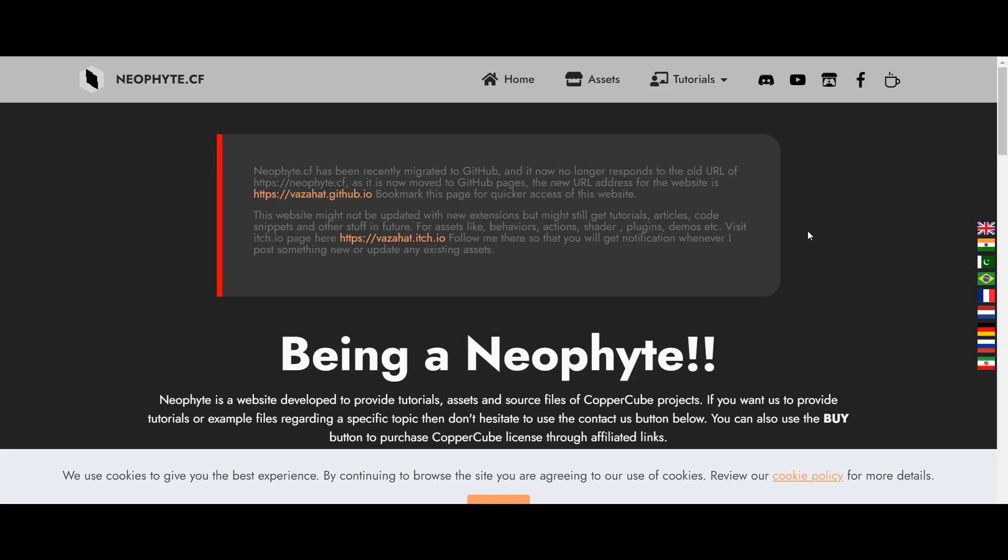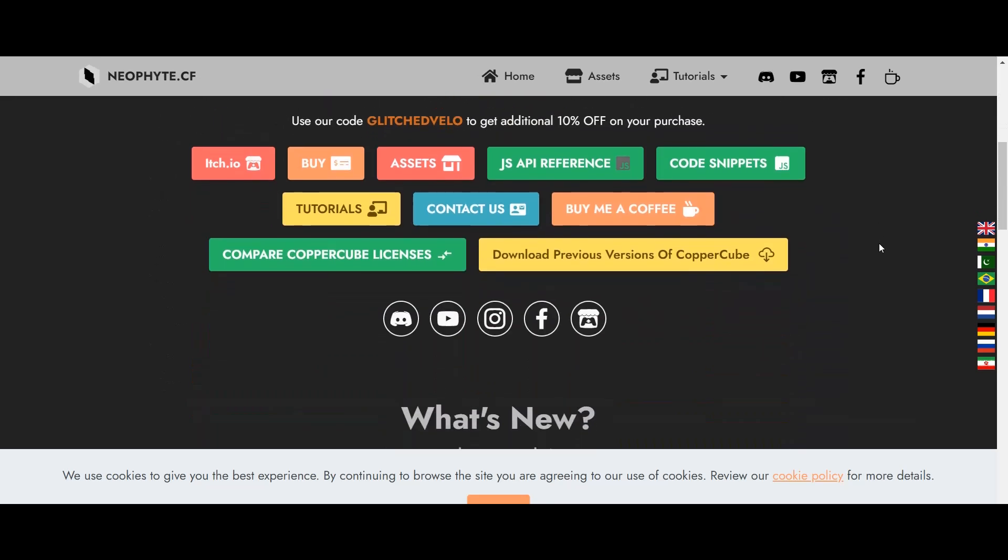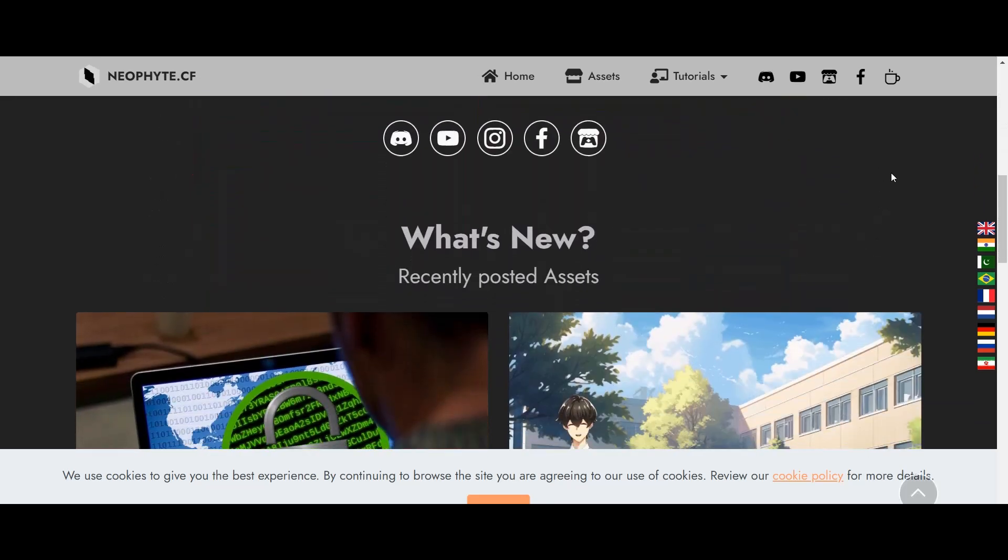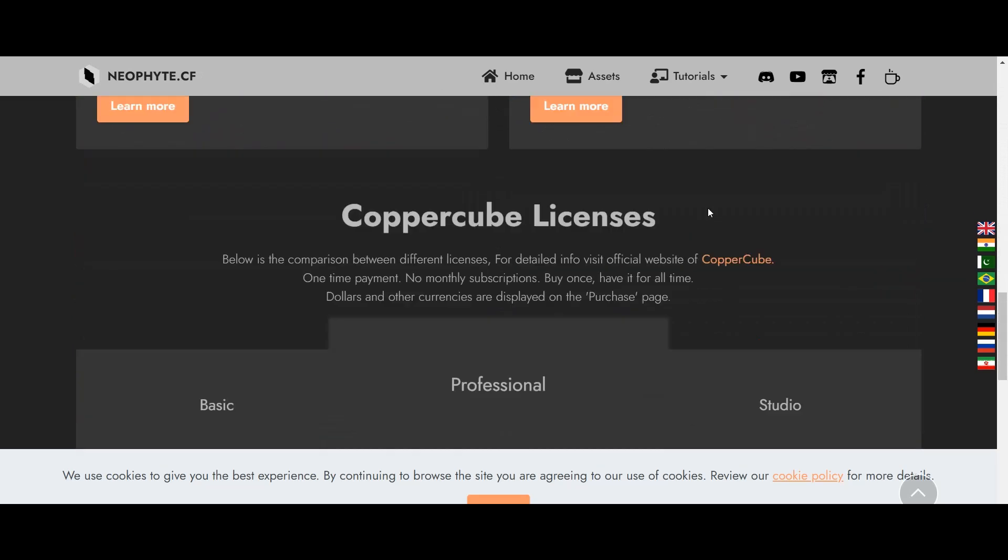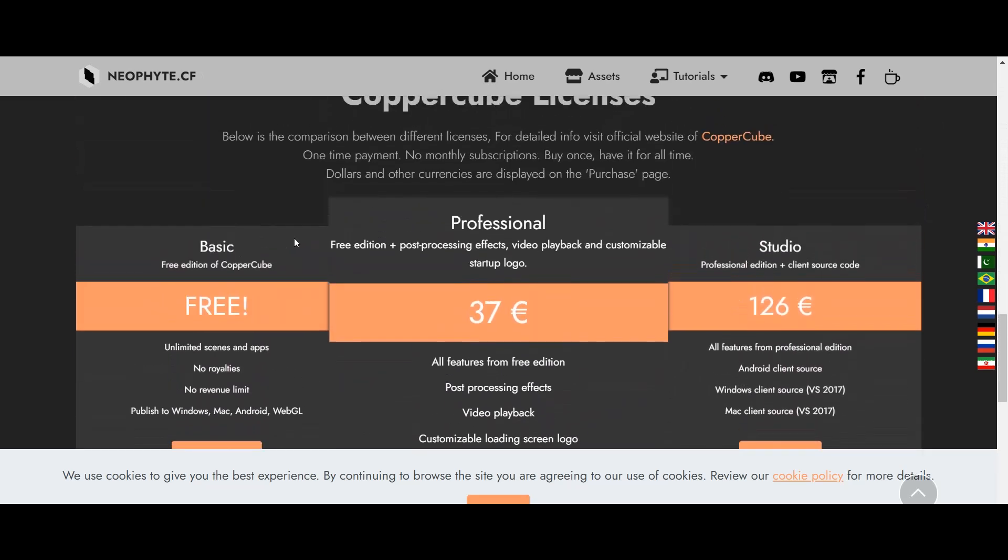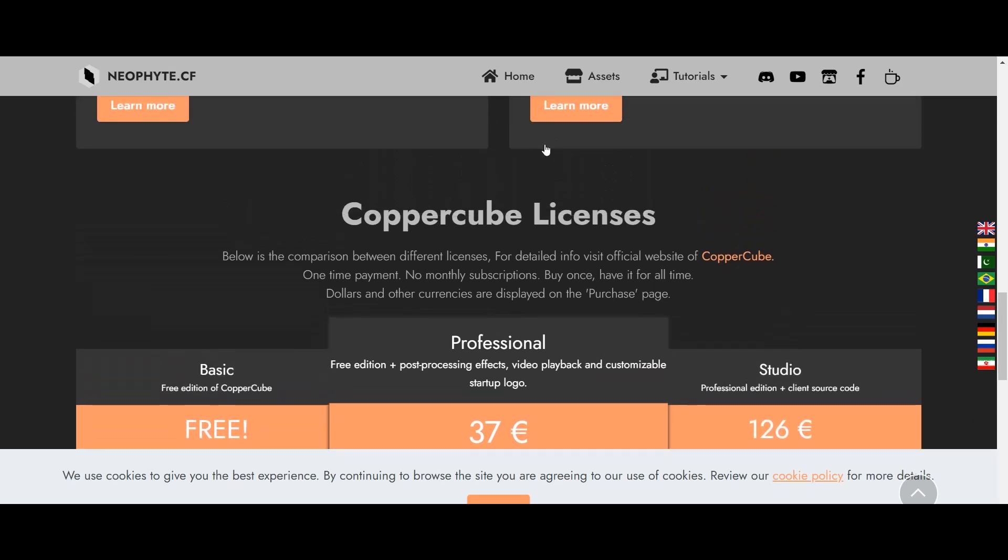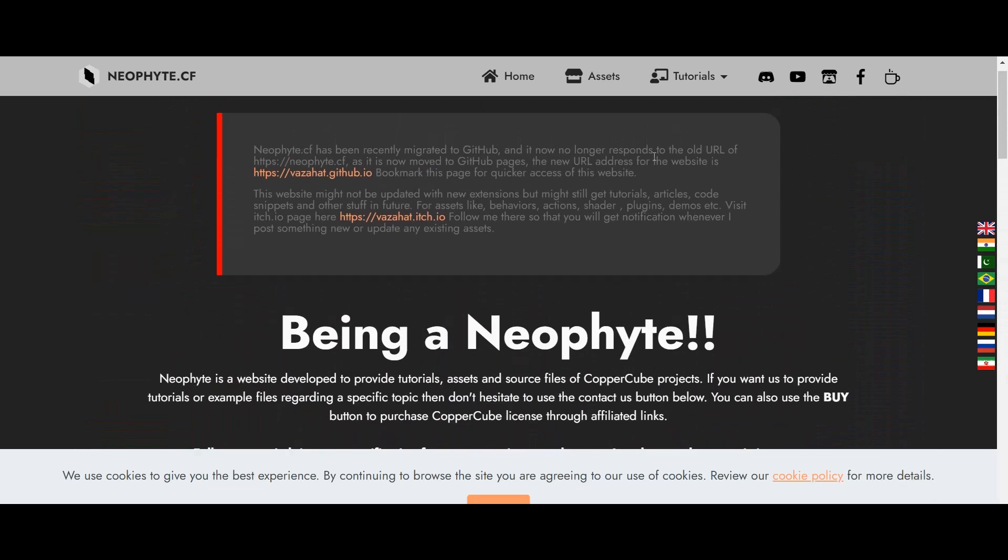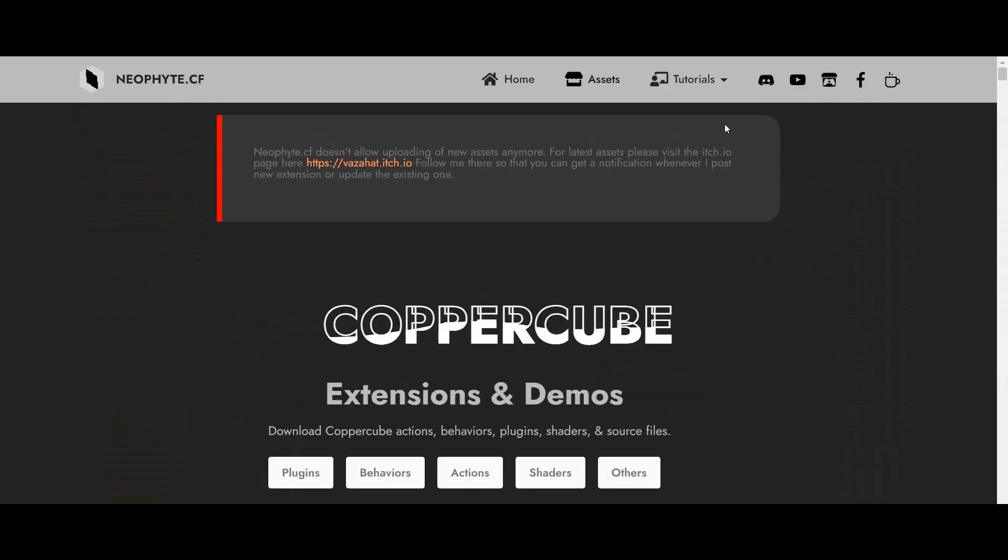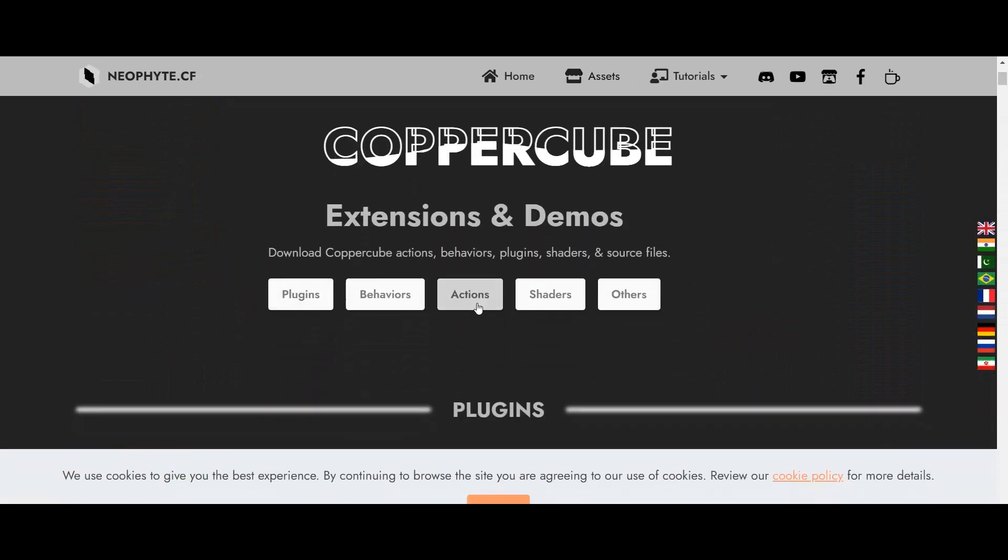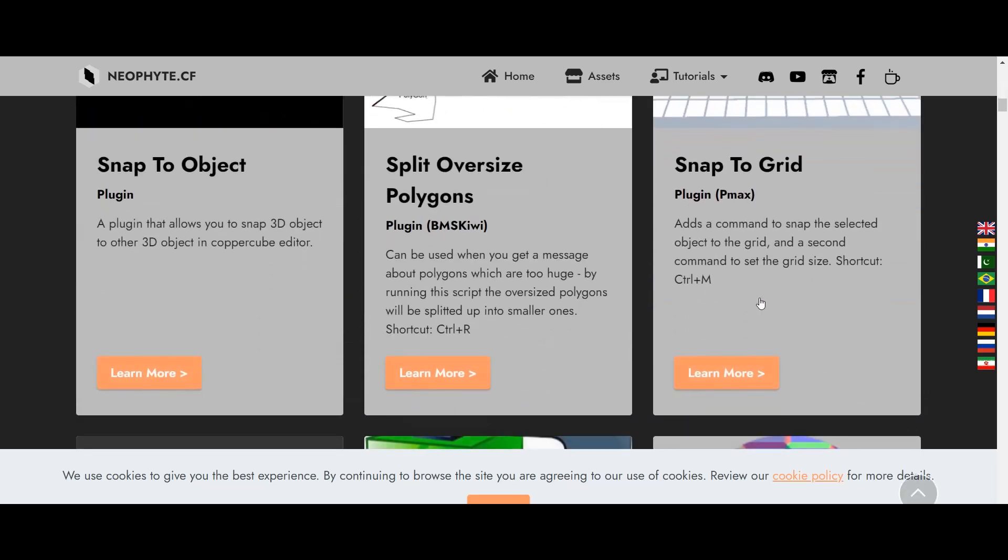One of those websites is neophyte.cf. I will be giving the links in the description, all the links. This is made by Vazahat, also known as Glitch Velocity. And they have all the assets. They have the professional studio and free version of CopperCube 6, all the licenses. And if you go to assets, you can see there are everything in here. The plugins, behaviors, action shaders, others. Everything is in here. You can download any of them.